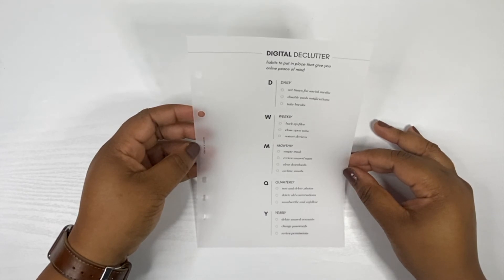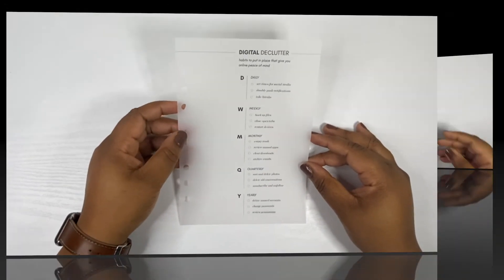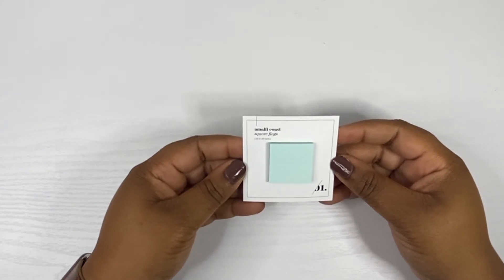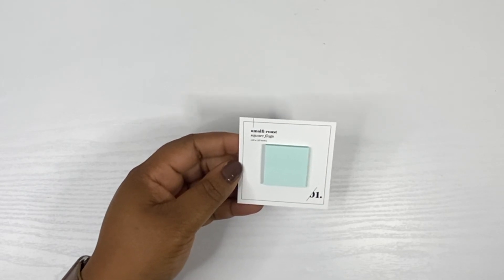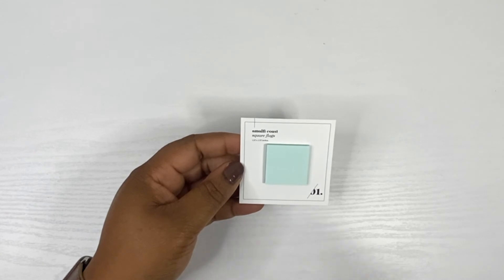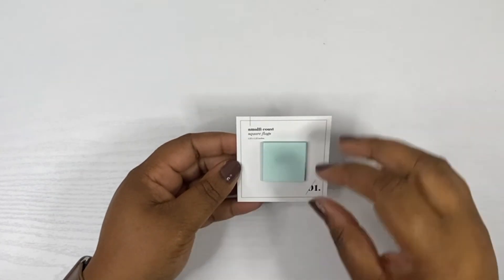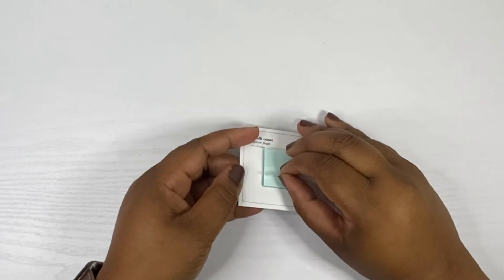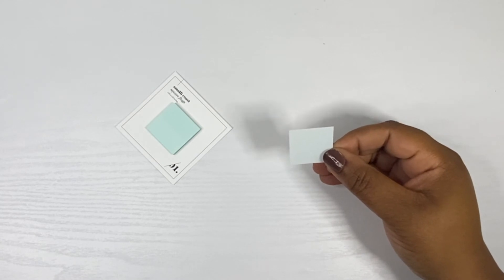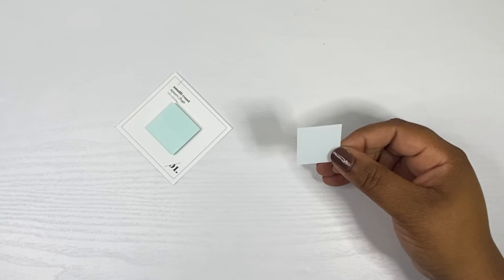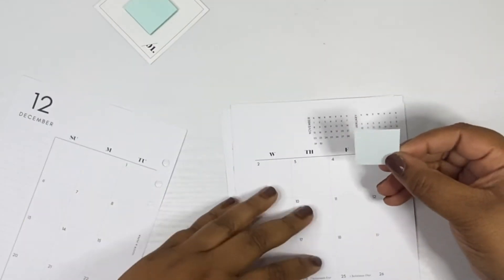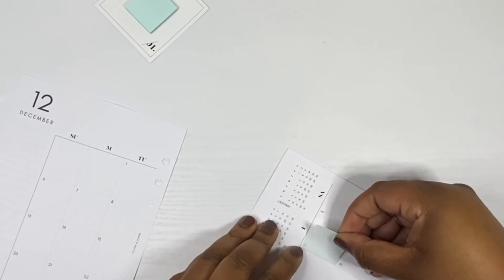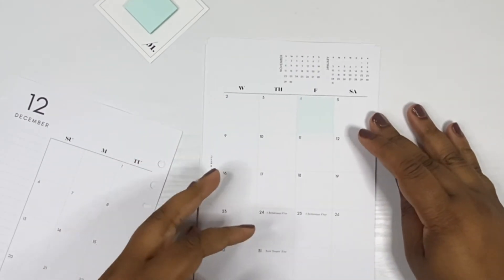Next we have these Amalfi Coast square page flags. It says give your notes a little vacation with Amalfi Coast color. This is hilarious to me because it's 2020 with corona and you wish you had a vacation, but this color is giving me all tropical water vibes and I'm here for it. These are absolutely beautiful. From what I've been told they are made to fit the A5 monthly boxes perfectly. Let's test that. I wouldn't say perfectly but it does look really good, it does look visually pleasing.